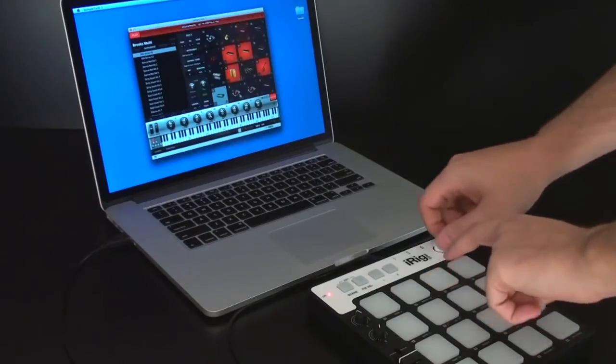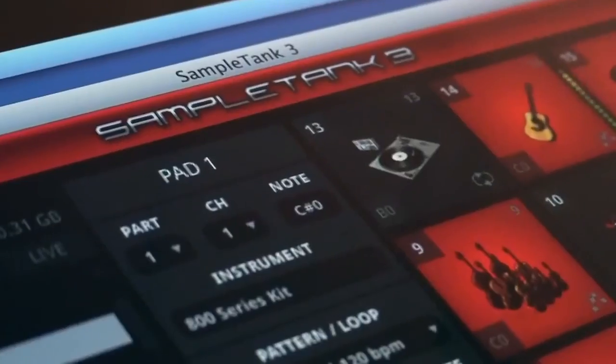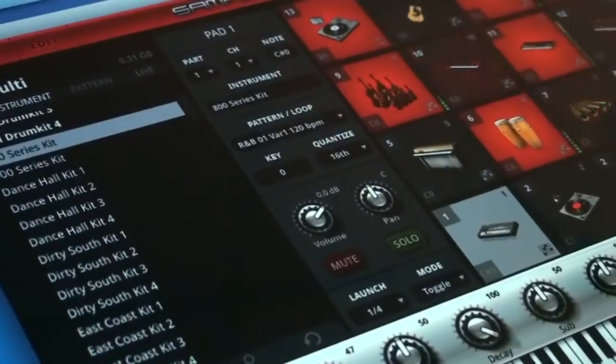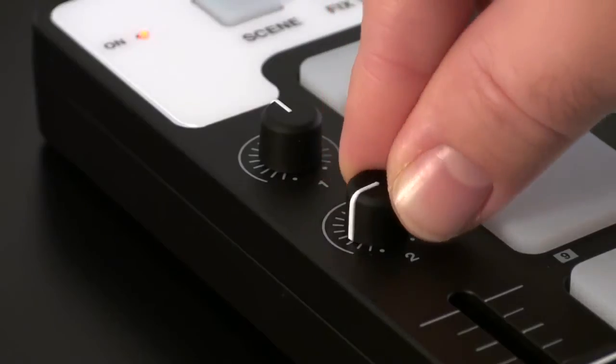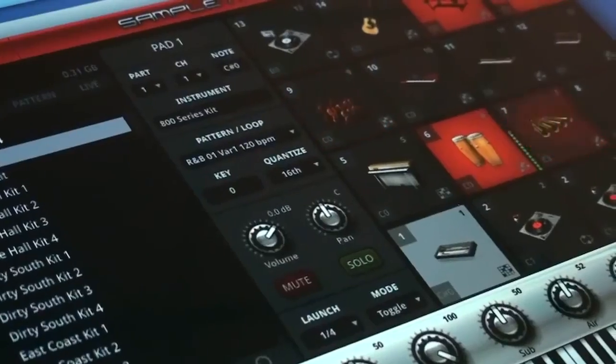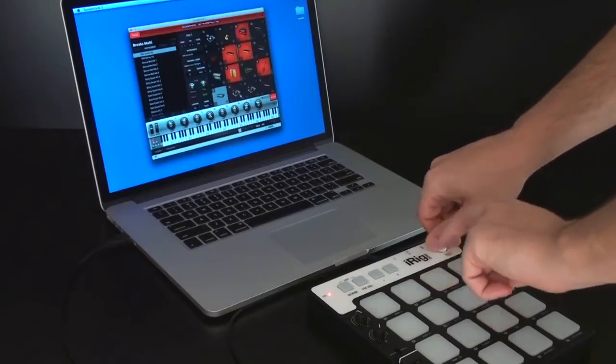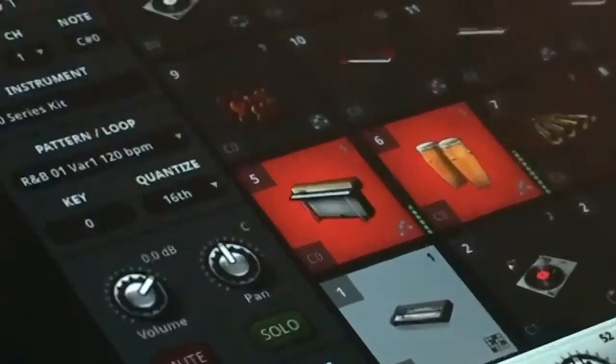On Mac and PC, iRig Pads comes with SampleTank 3 SE which features nearly seven gigabytes of instruments and loops that will have you grooving right away.